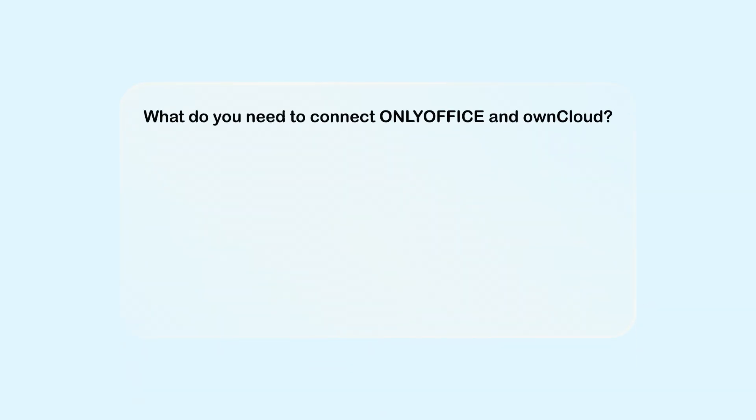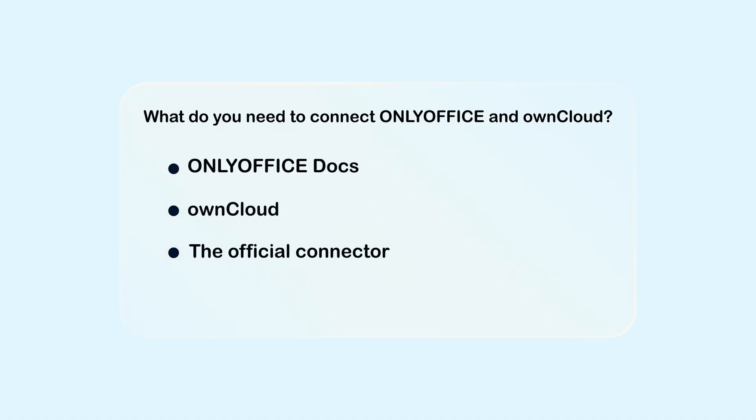To get started, you need OnlyOffice Docs and ownCloud, preferably the latest versions, and the connector.